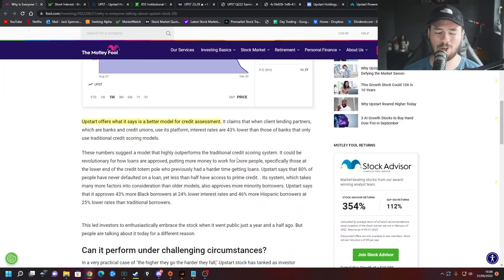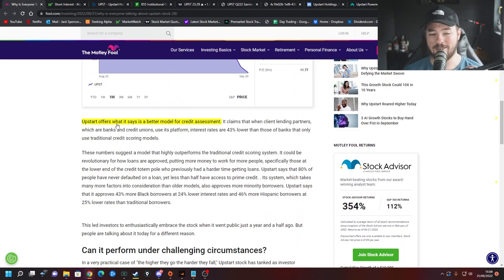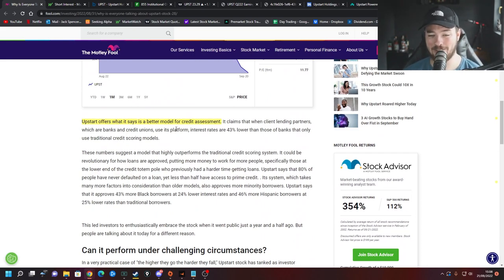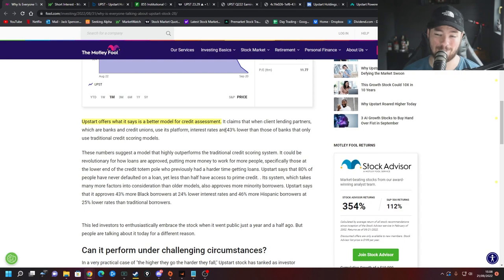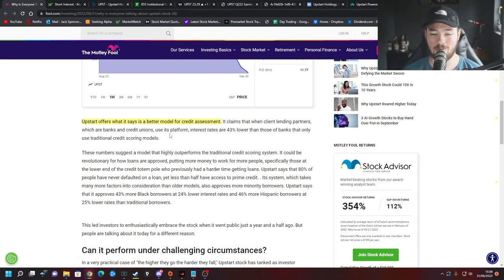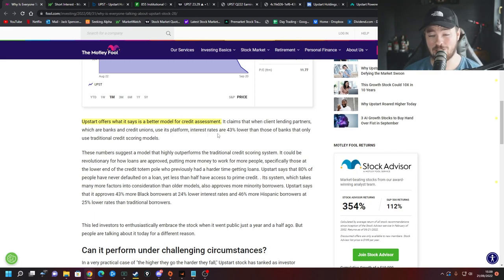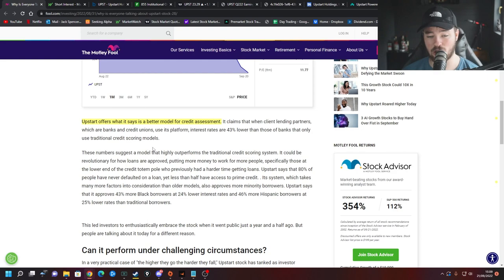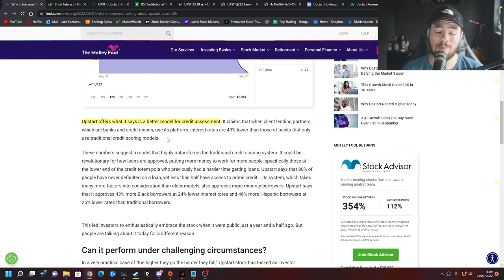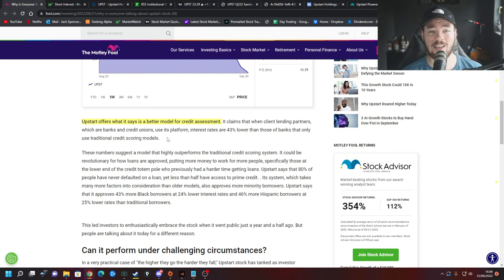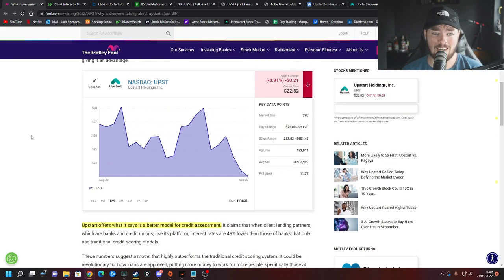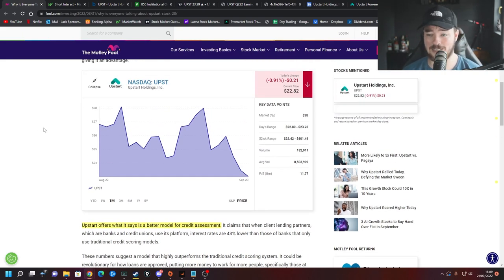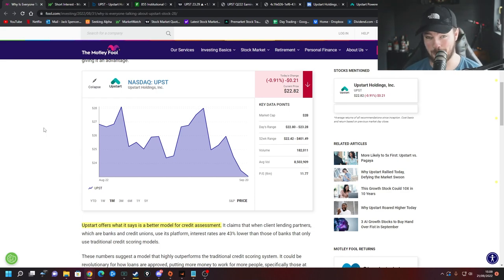Now in case you don't know who Upstart are or what they do, they offer what they say is a better model for credit assessment. They claim that when client lending partners which are banks and credit unions use its platform, interest rates are 43% lower than those of banks that only use traditional credit scoring models and they can help minorities out. A lot more people who don't necessarily have perfect credit scores. It's a really awesome concept. It's a really awesome business. It's one that everybody should want to do well.